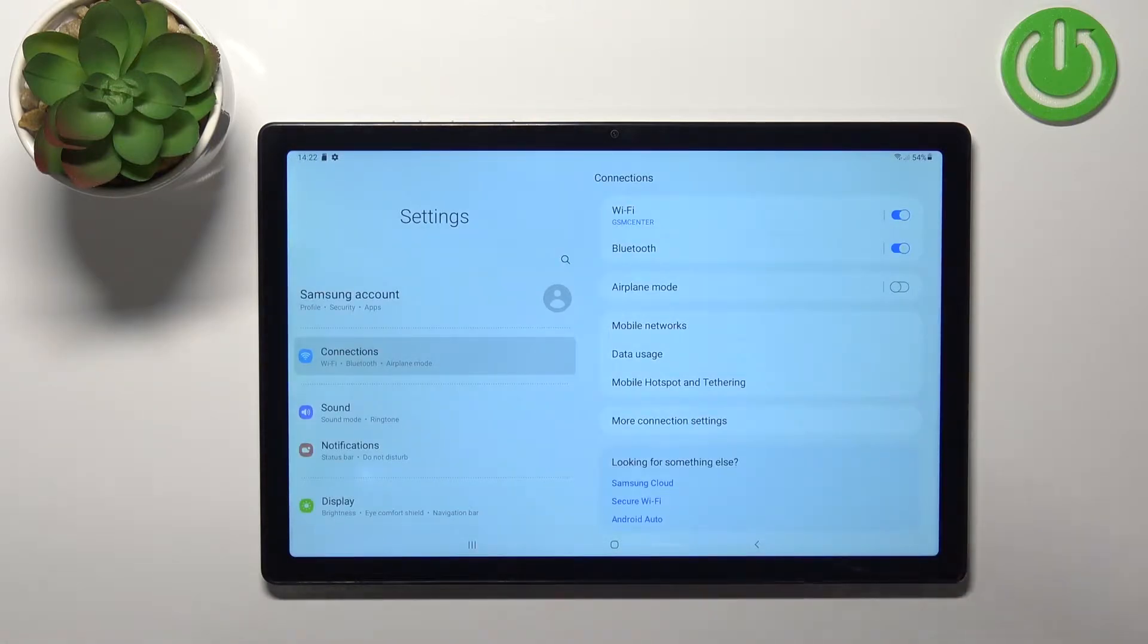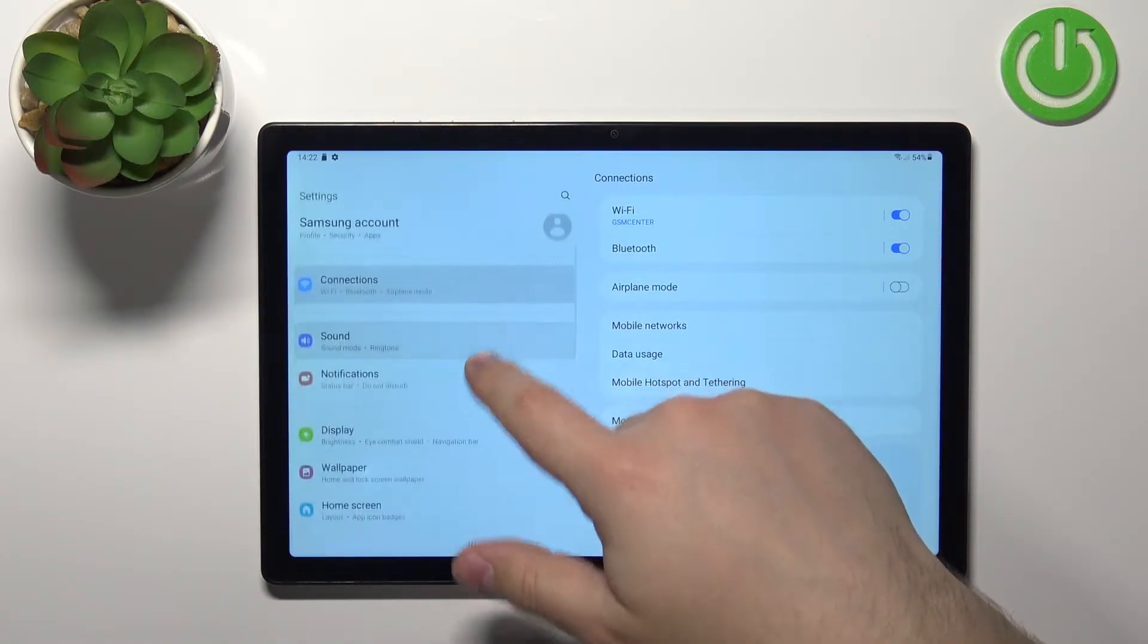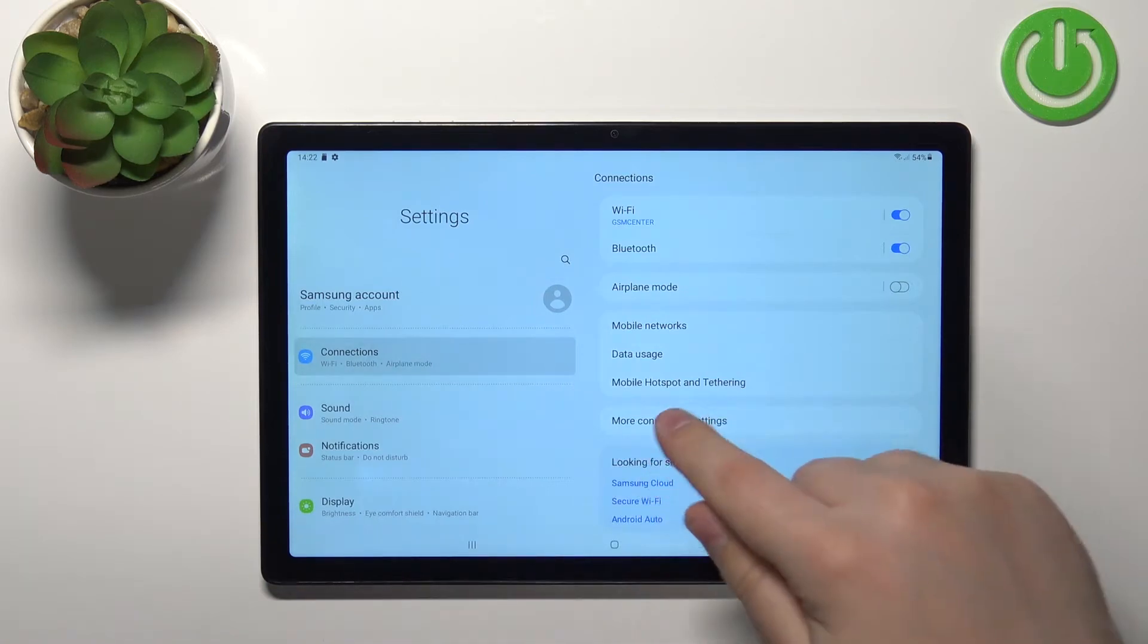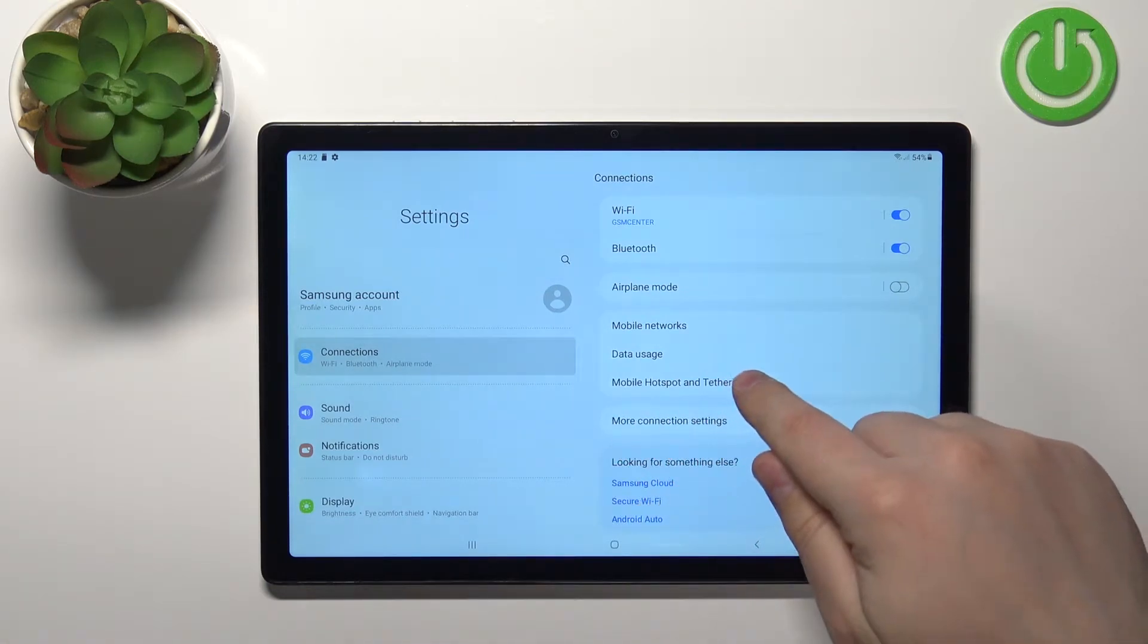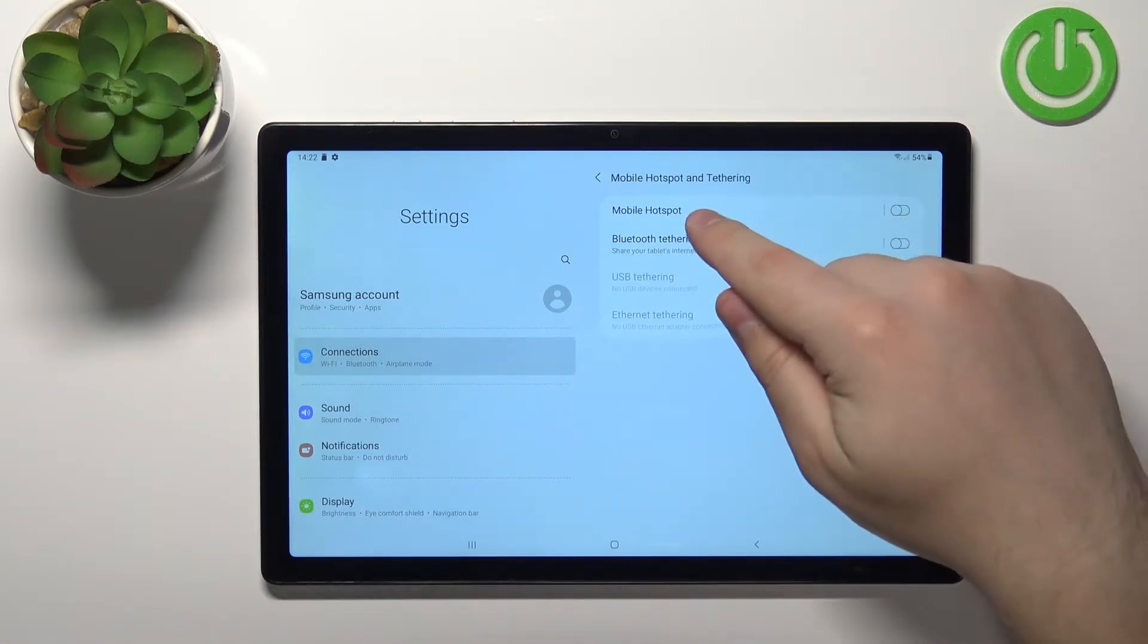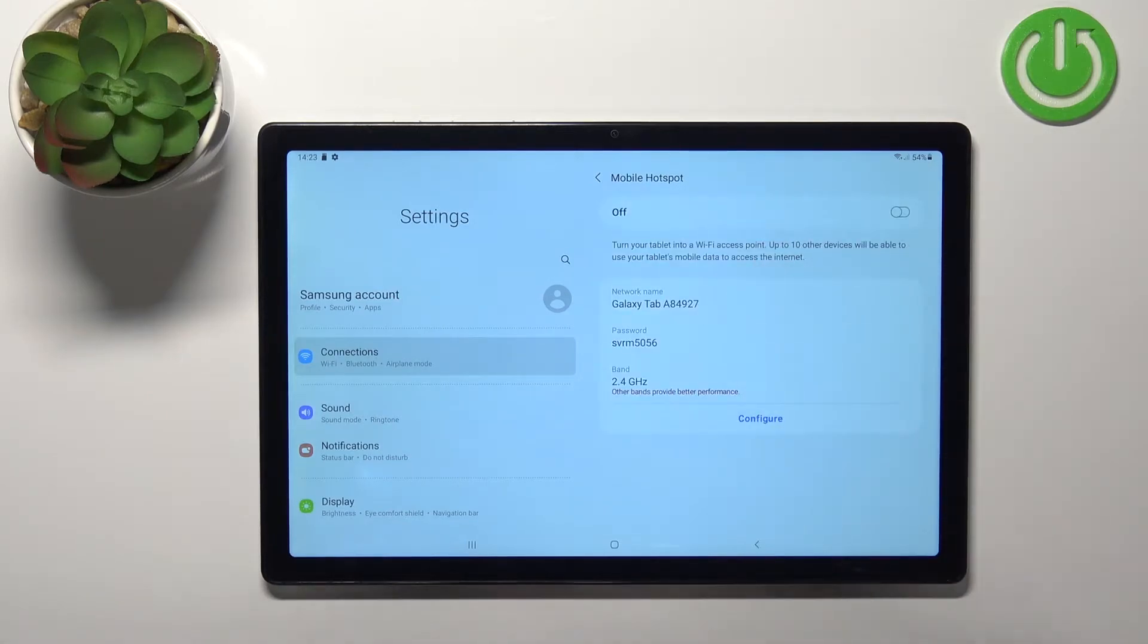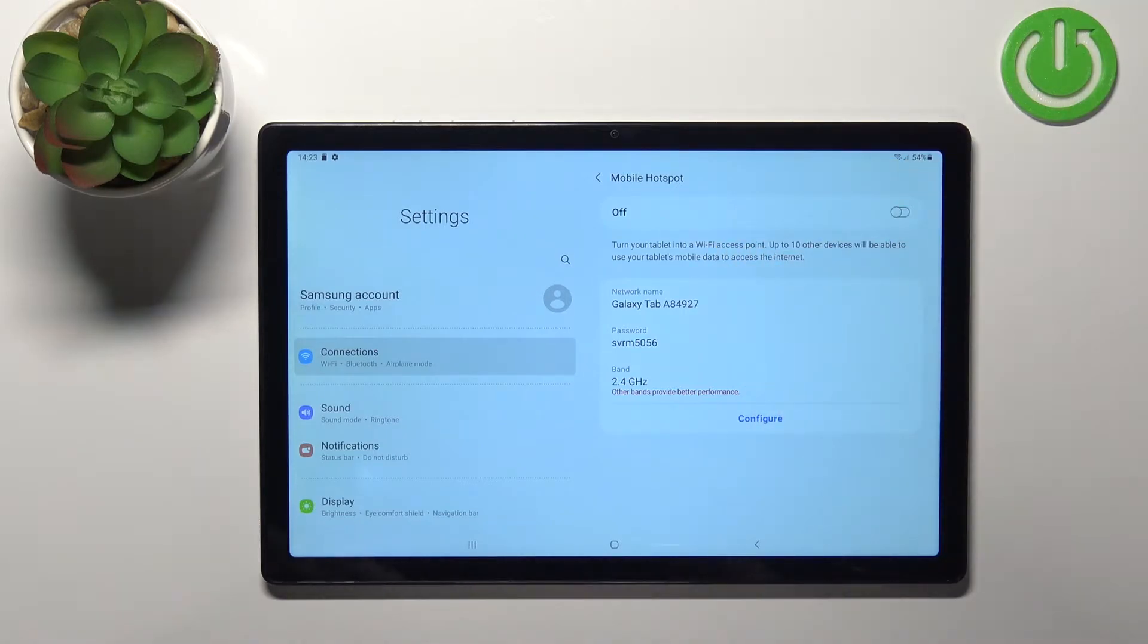In settings select the option called connections, it's right here on the tab, then tap on the mobile hotspot and tethering. Here tap on mobile hotspot and as you can see right here we can set up our hotspot or enable it.